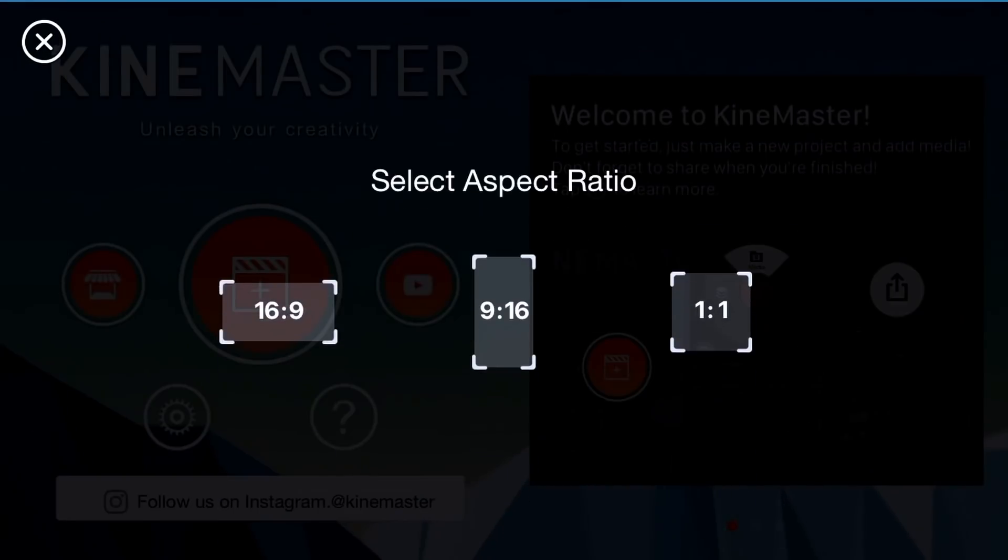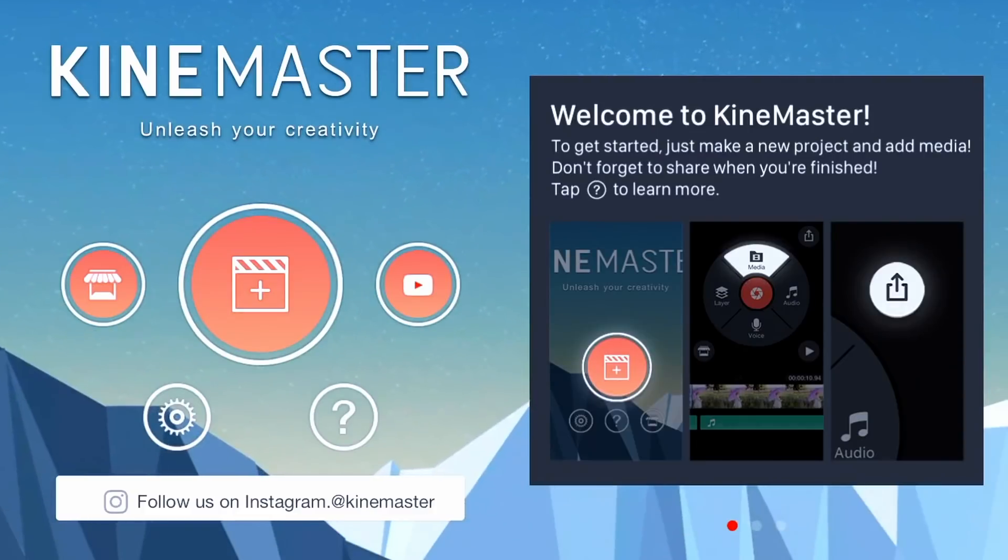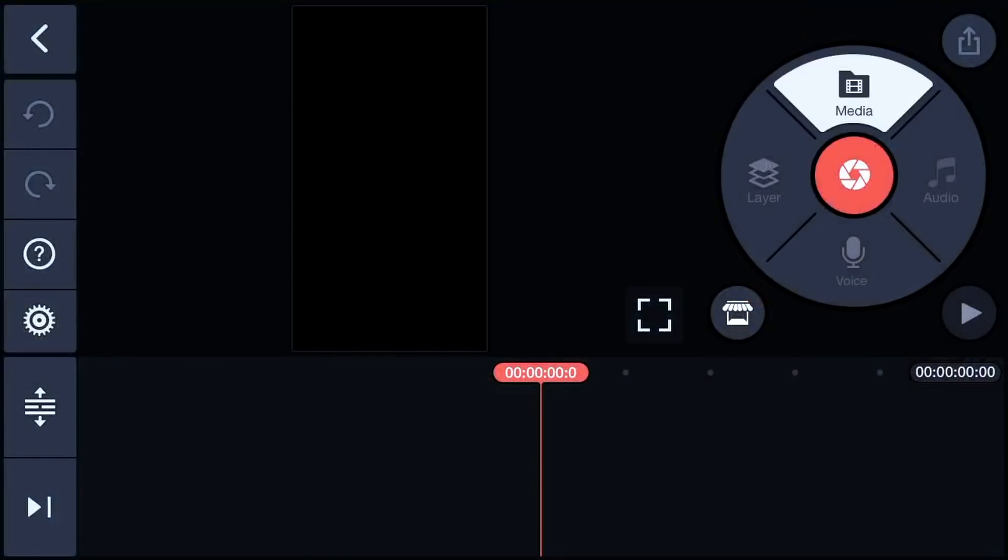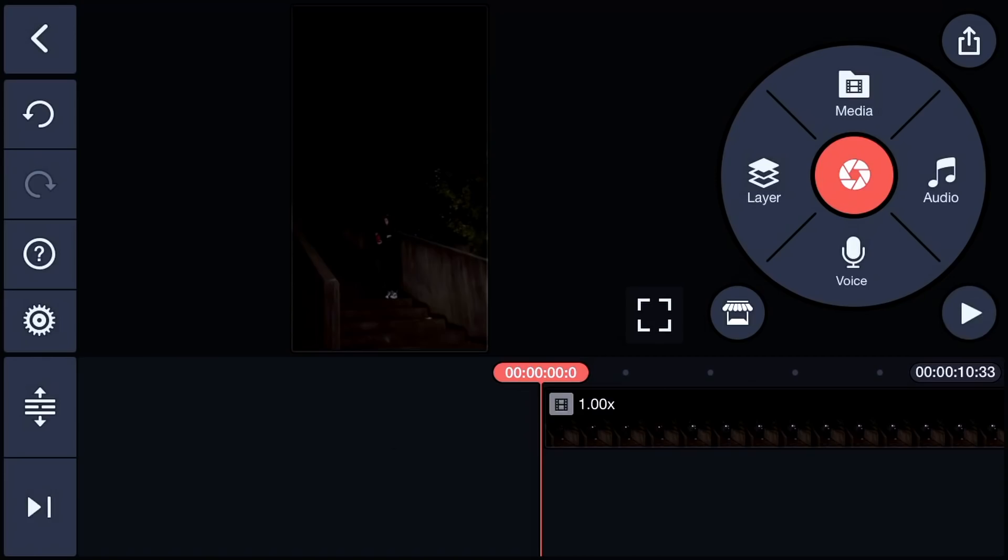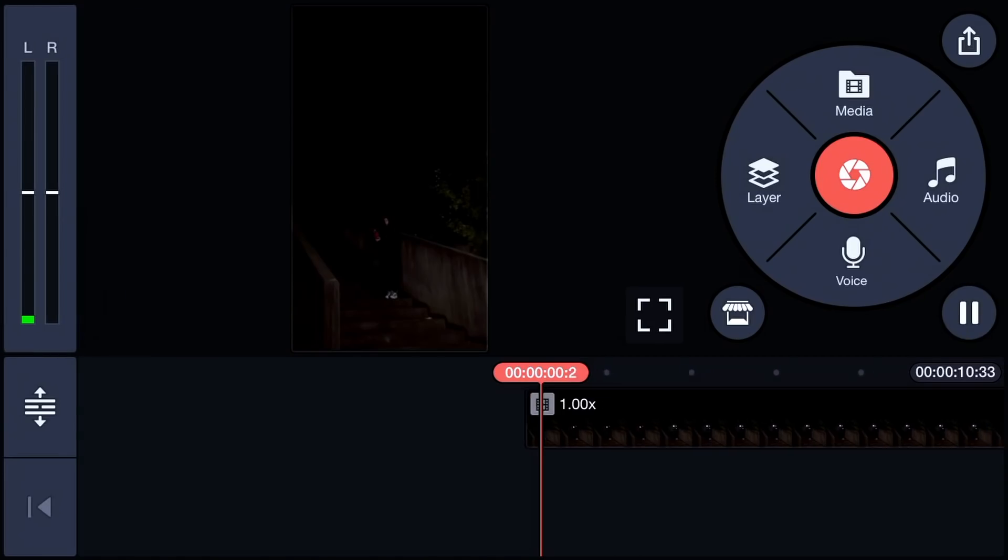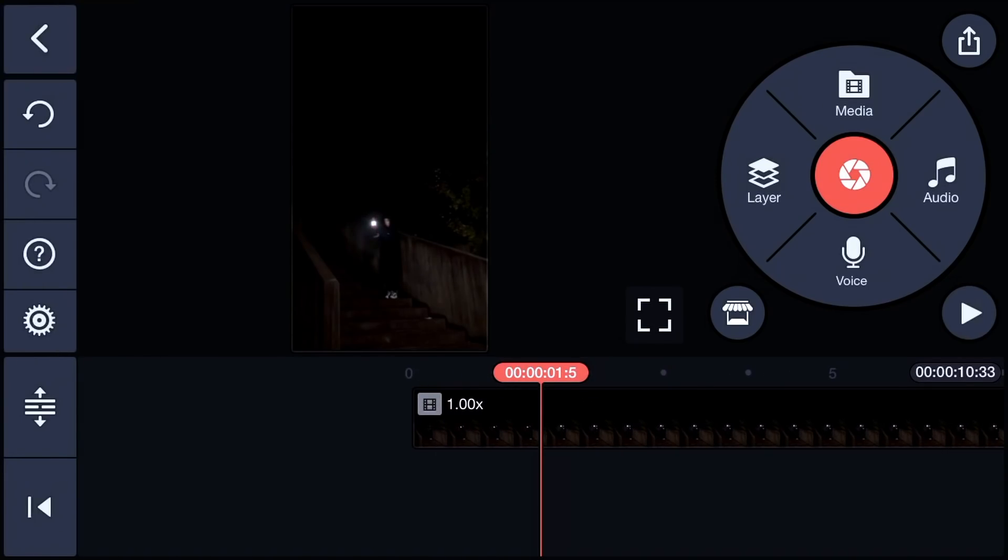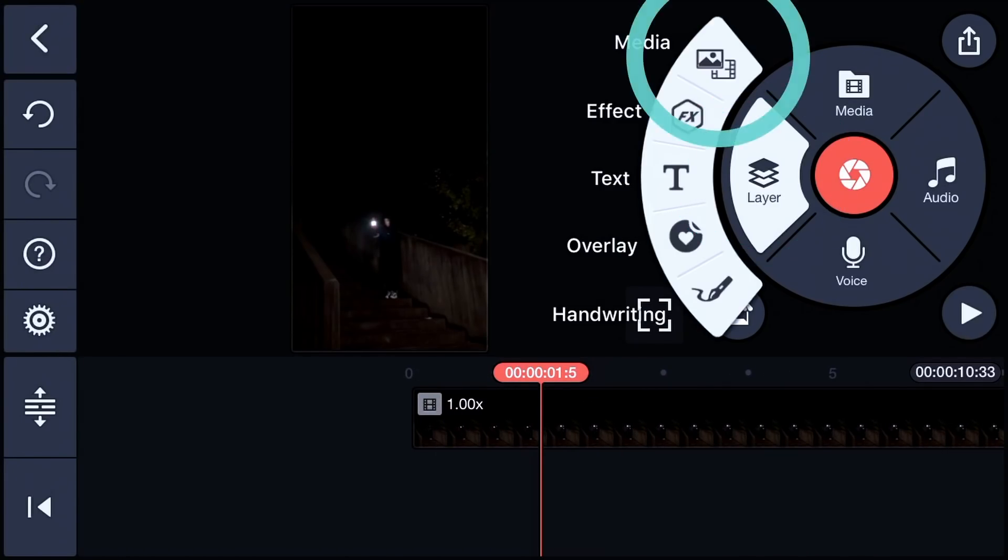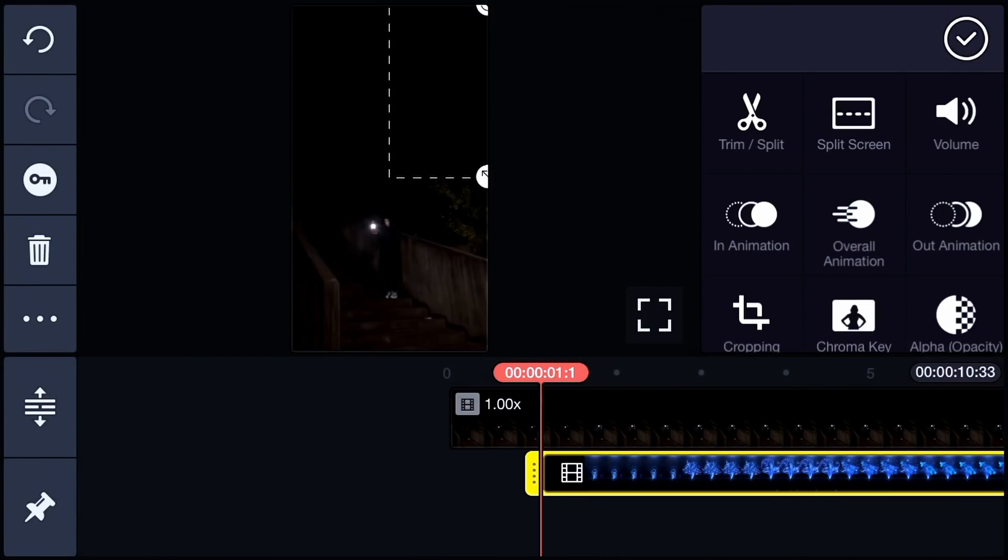In KineMaster, create a vertical project and import your video. Slide the timeline to the moment the dragon should appear. Tap Layer then Media to import the dragon video.